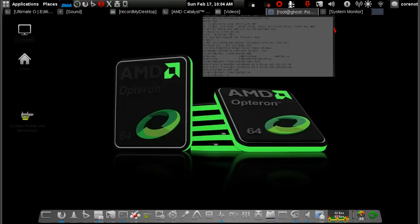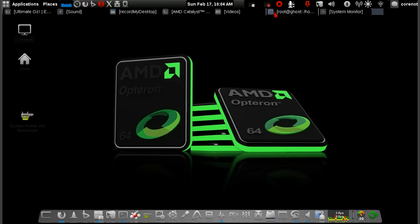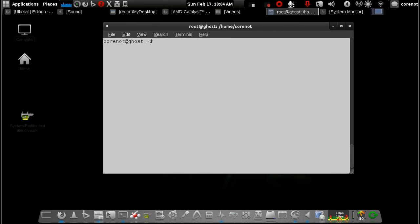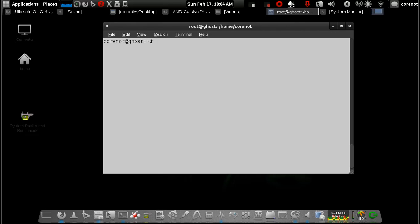Open a terminal. When I downloaded this driver, I downloaded it in my Downloads folder, so I'll type CD Downloads to navigate there.